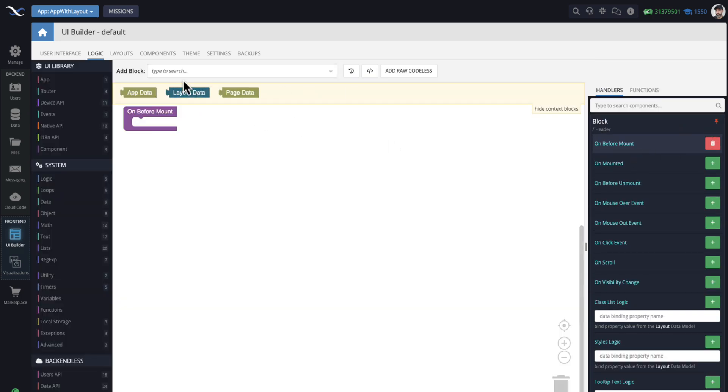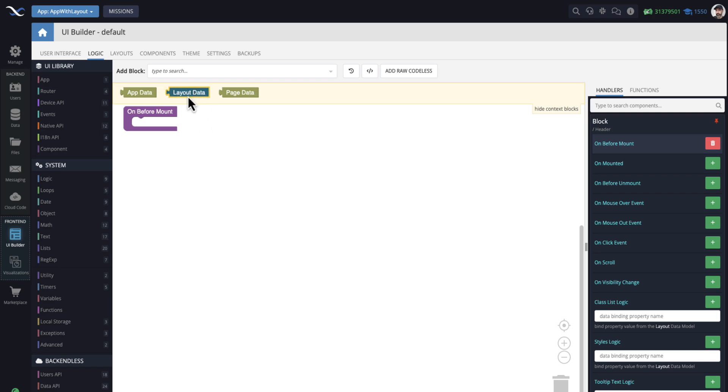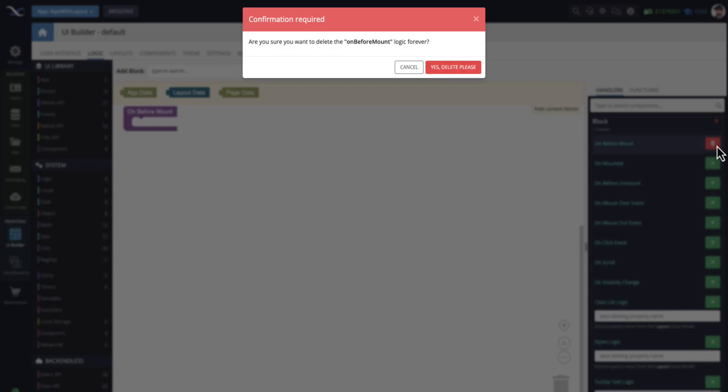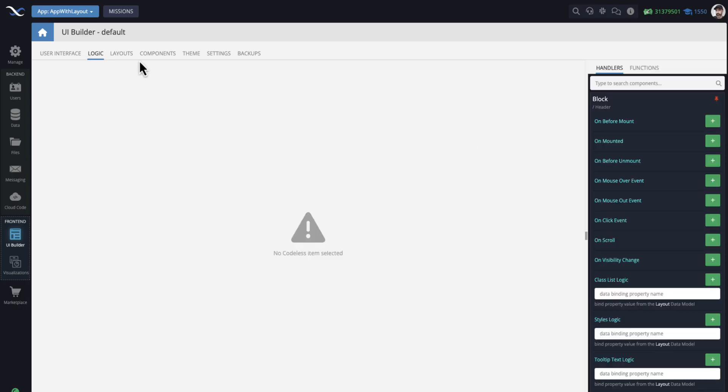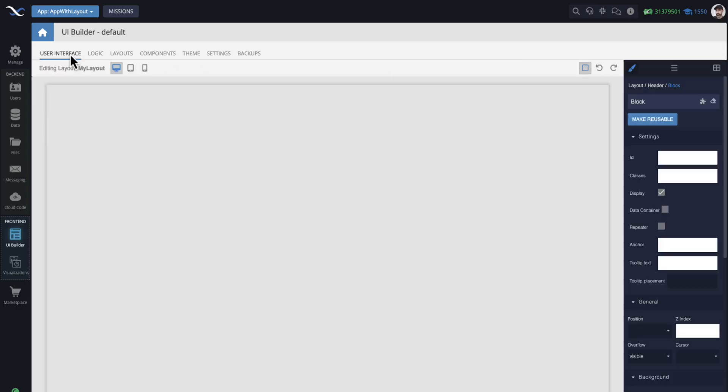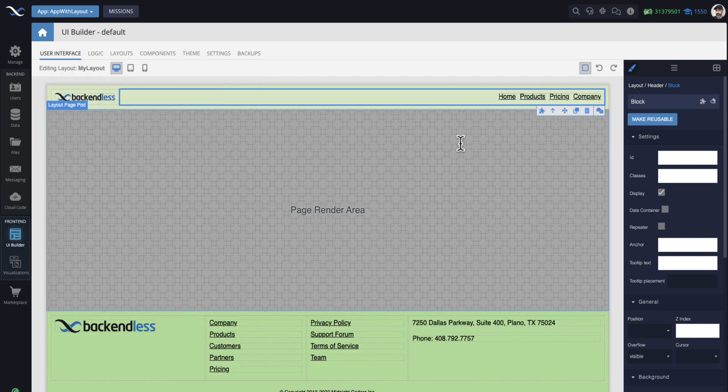And this layout data block is a special data model, very similar to app data and page data. In other words, it will accept keys and value properties. However, what's different about the layout data is the lifecycle of that data model. Page data lives on as long as the page is active. App data lives as long as the application is active in the browser or on the mobile device.